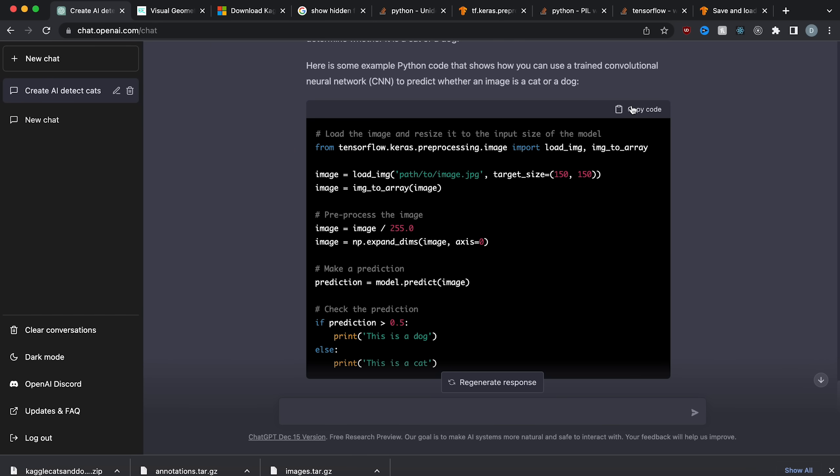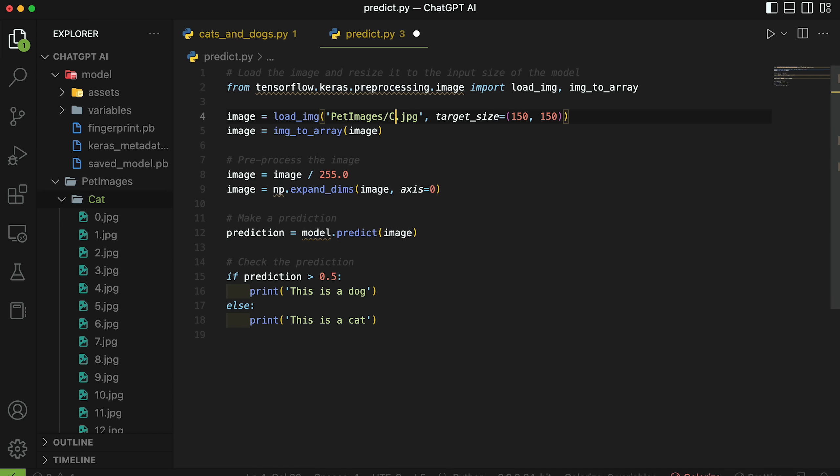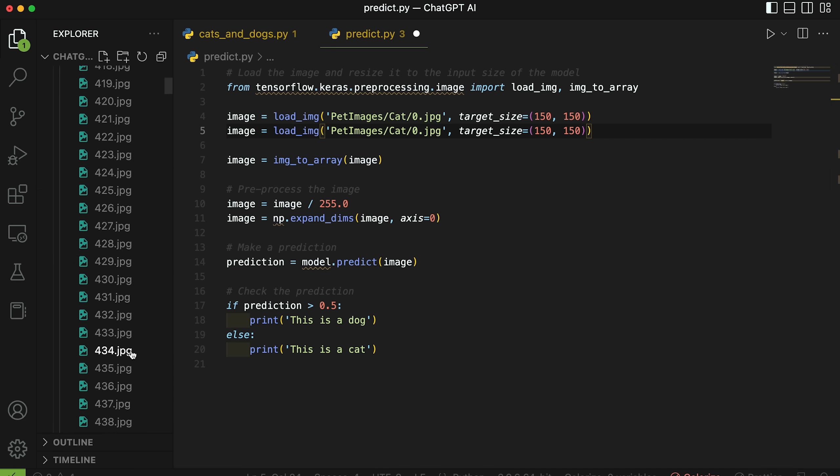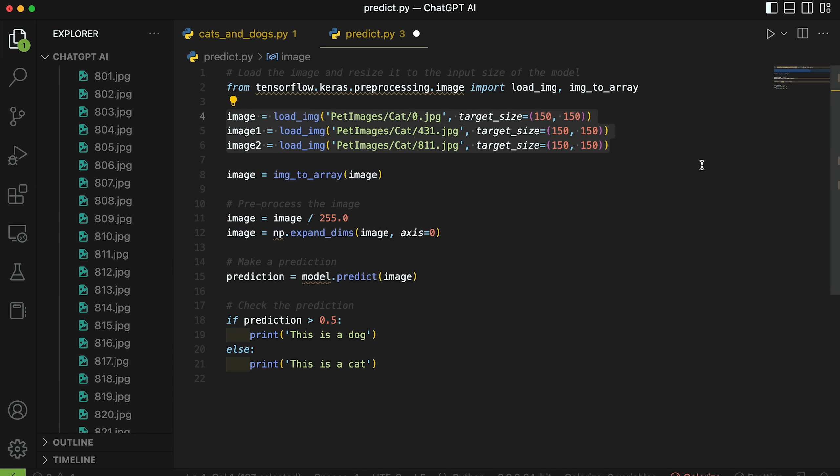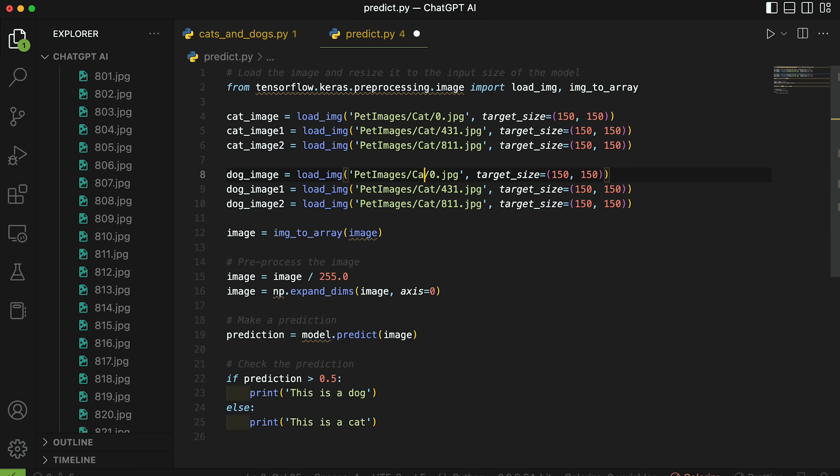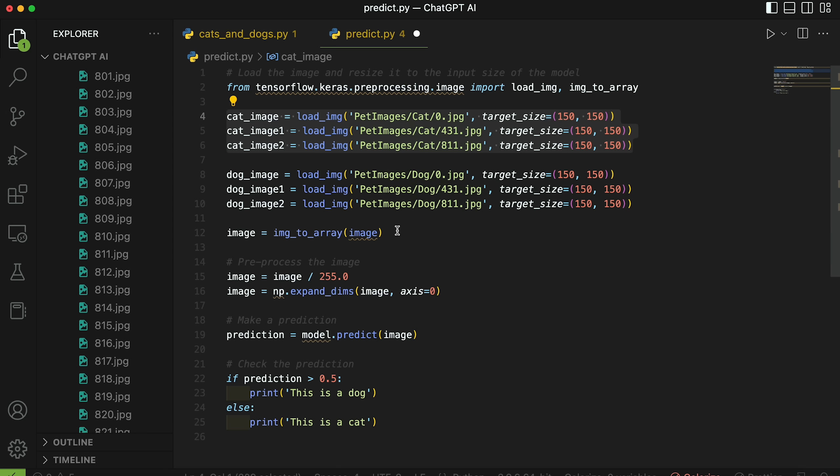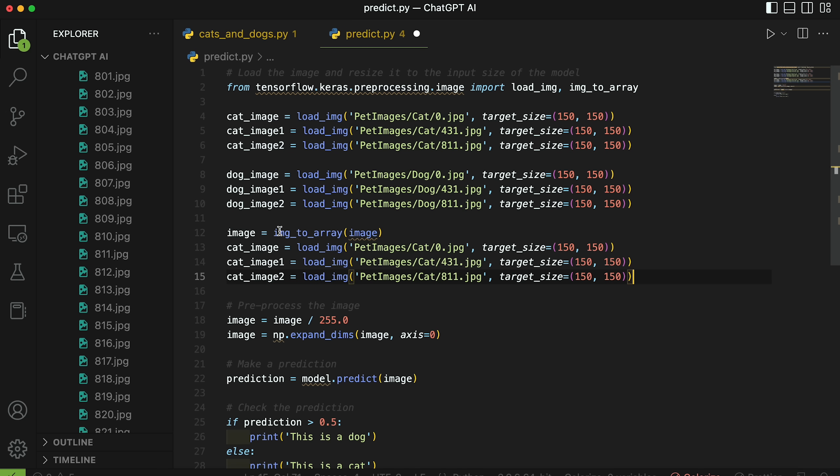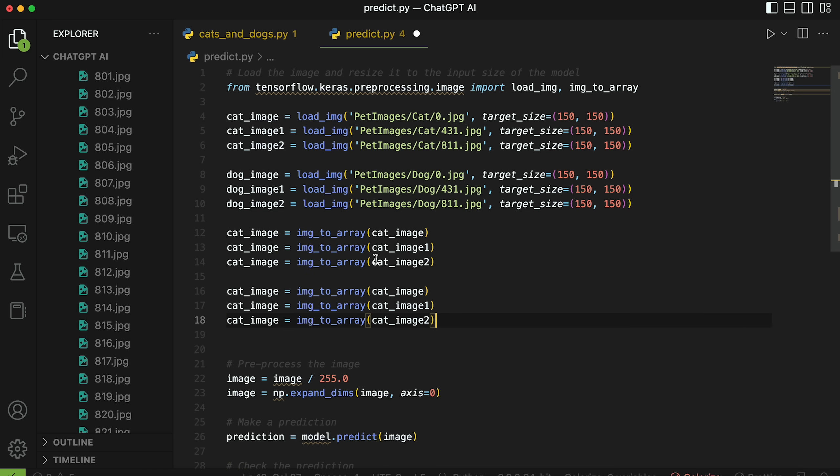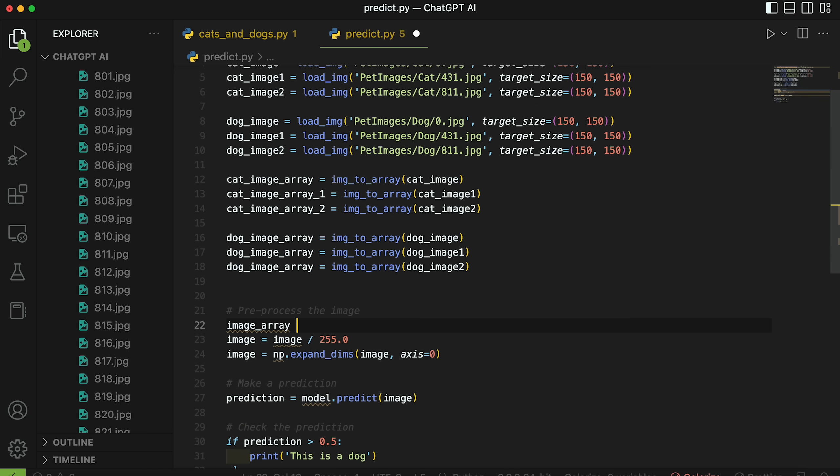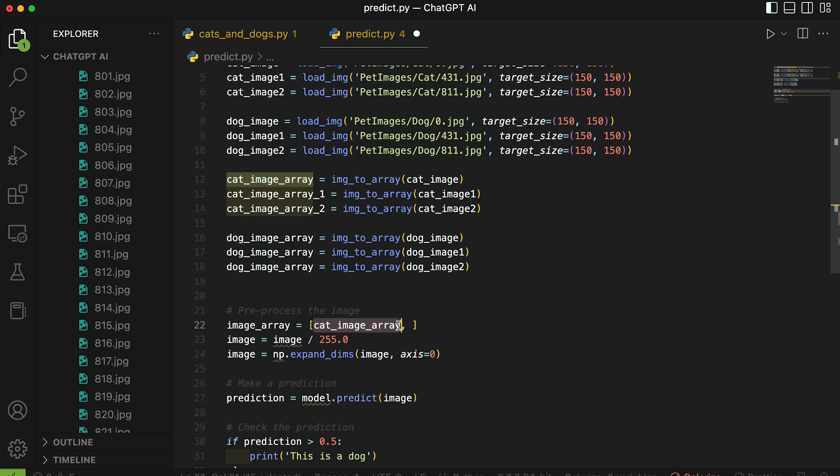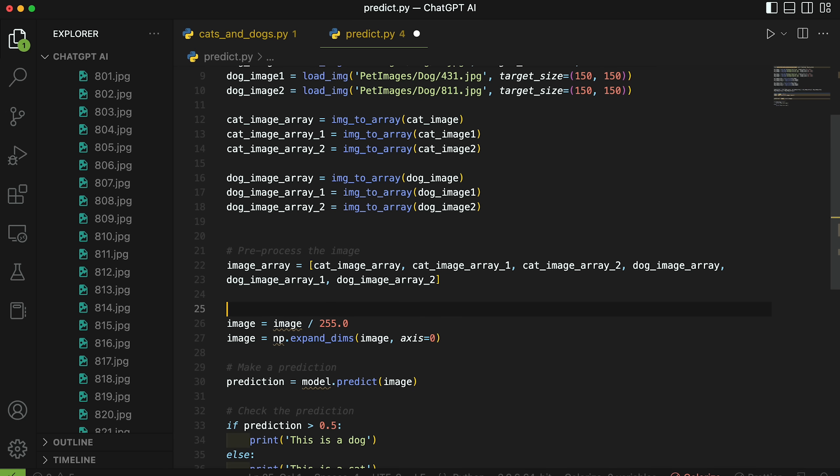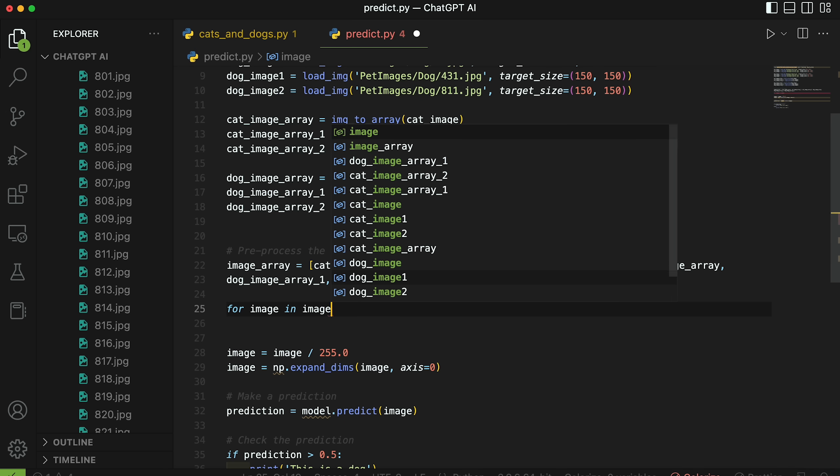Now let's go back to ChatGPT and copy this code. I'm going to make a new Python file called predict.py. And let's copy this in. And then let's load a couple of cat images, and then let's do three dogs, dog_image_one, and dog_image_two. And then let's just do the same, but change these to dogs. So to keep this brief, let's just simply create this image to array function for each of these. So I'm just going to do this. Obviously, this isn't the most efficient way to go about it, but it's the fastest for now. So now we have all these image arrays. So let's do image array. And then we're going to do cat_image_array, cat_image_array_one, cat_image_array_two. I'm going to add the dogs as well. Now we can say for image in image_array, we want to do this for all of them.